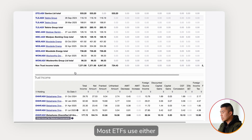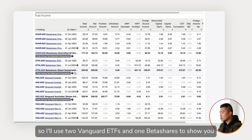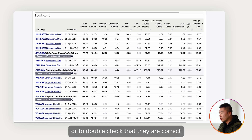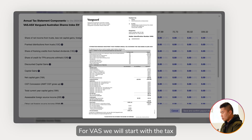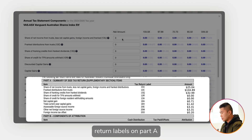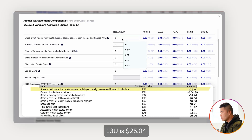Most ETFs use either Computershare or MUFG as their share registry. So I'll use two Vanguard ETFs and one BetaShares ETF to show you how to enter these components, or to double-check that they are correct. For VAS, we will start with the tax return labels on Part A.